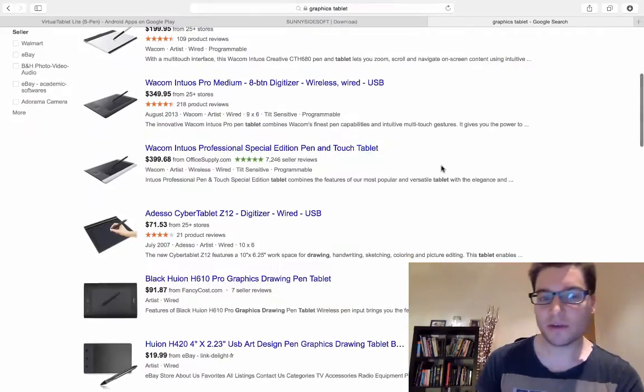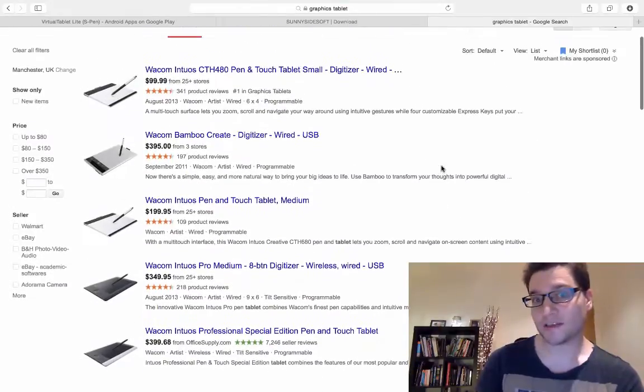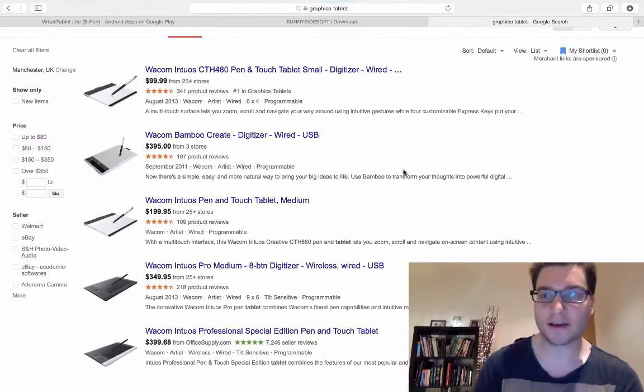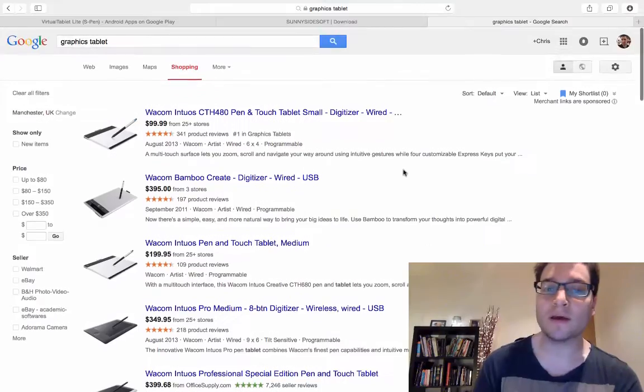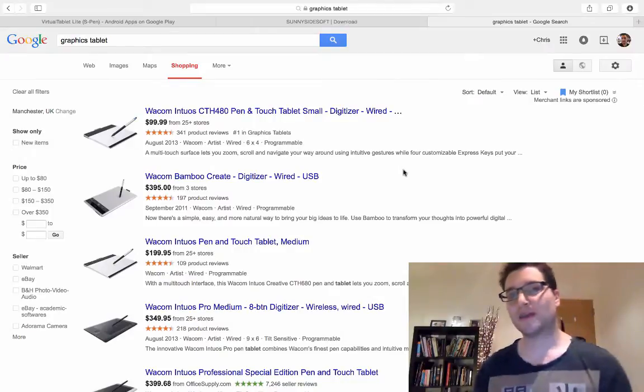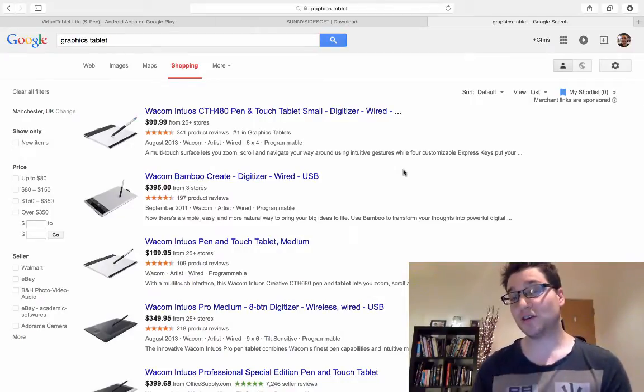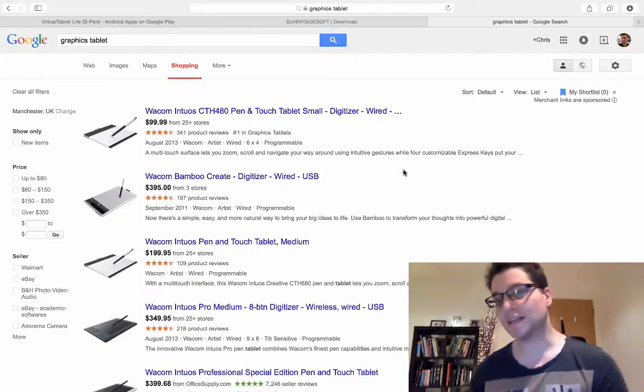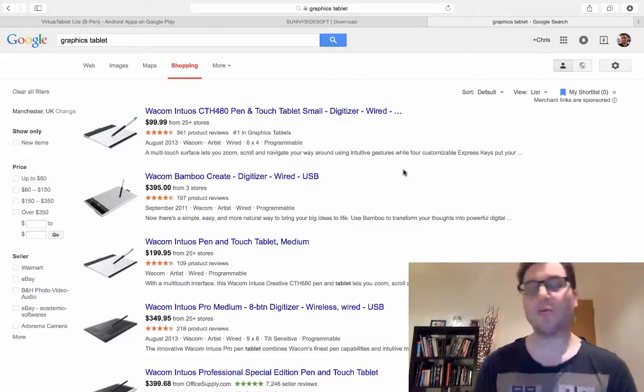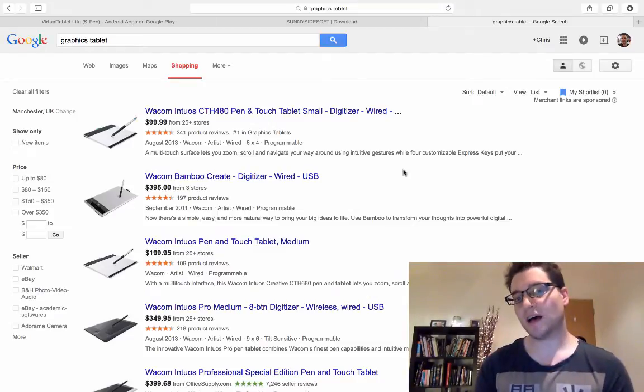Now, some of you might look at this and go £300 or $300, that's nothing, I'd go and buy one. But quite a few of you will think that you're a student, money's a bit tight, you can't quite afford that. There is a workaround.